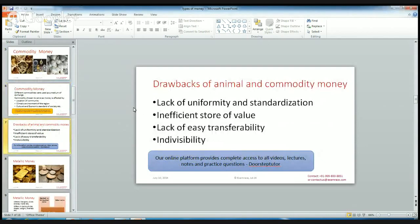Animal money and commodity money are not in current use because of their various drawbacks. One drawback is the lack of uniformity and standardization — for example, if we consider stones, there is a difference from one stone to another. Similarly, the quality of rice can differ, so we don't have uniformity and standardization. If we are exchanging one commodity for another, the quality and value will differ.